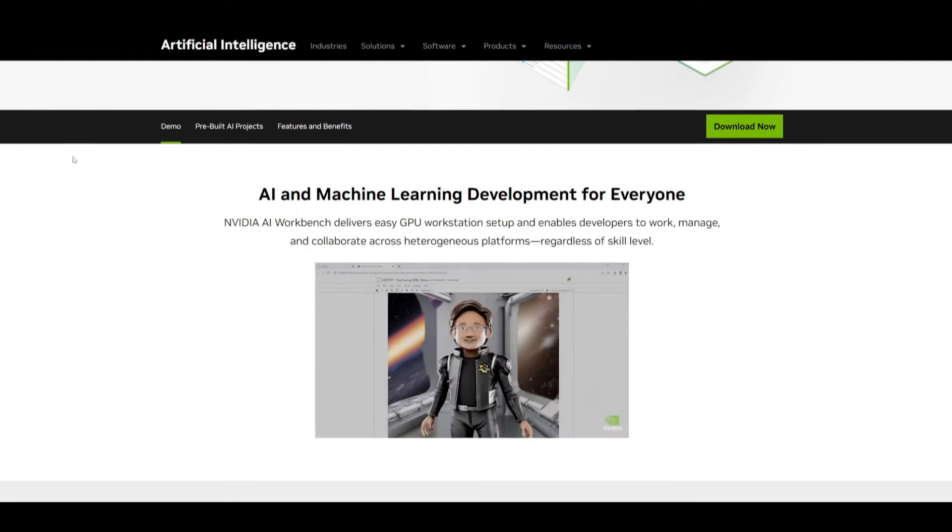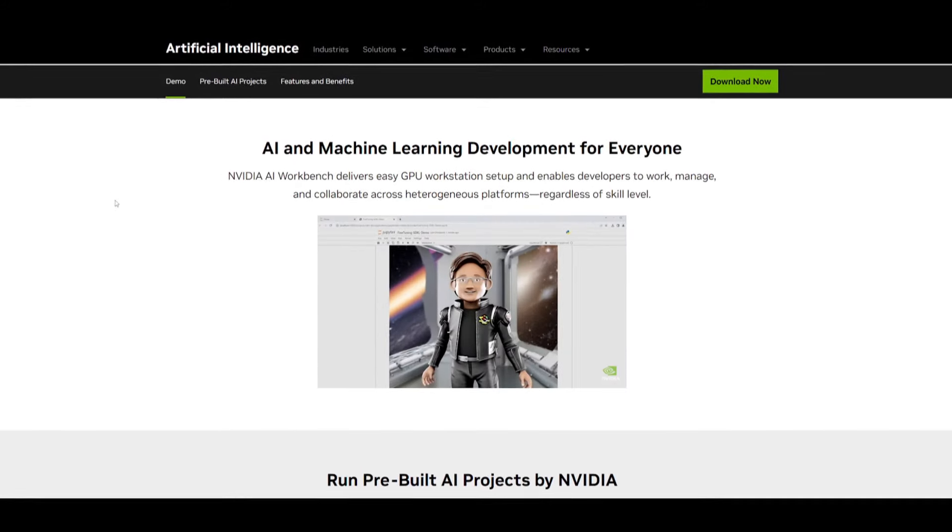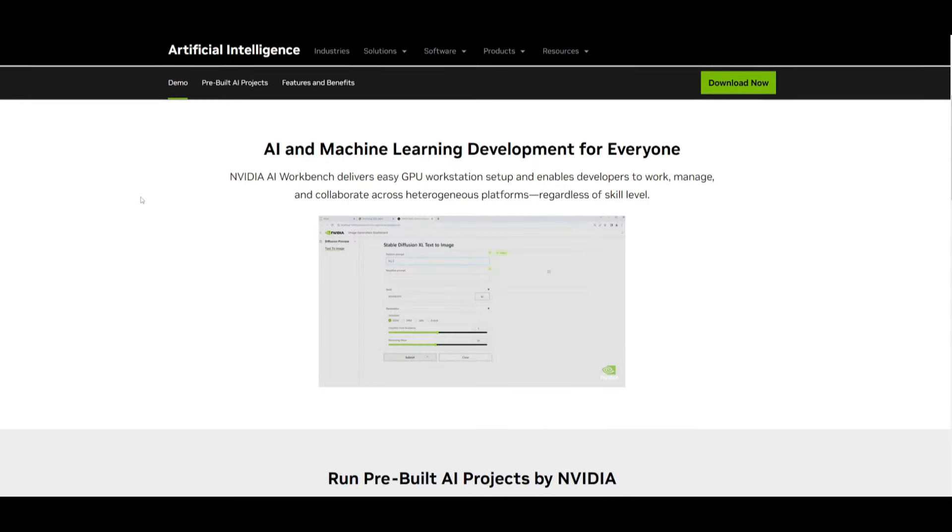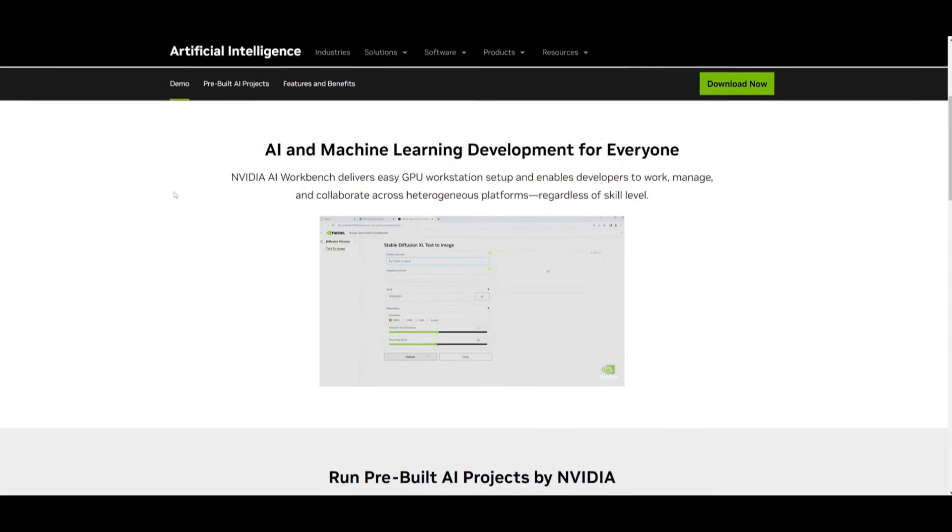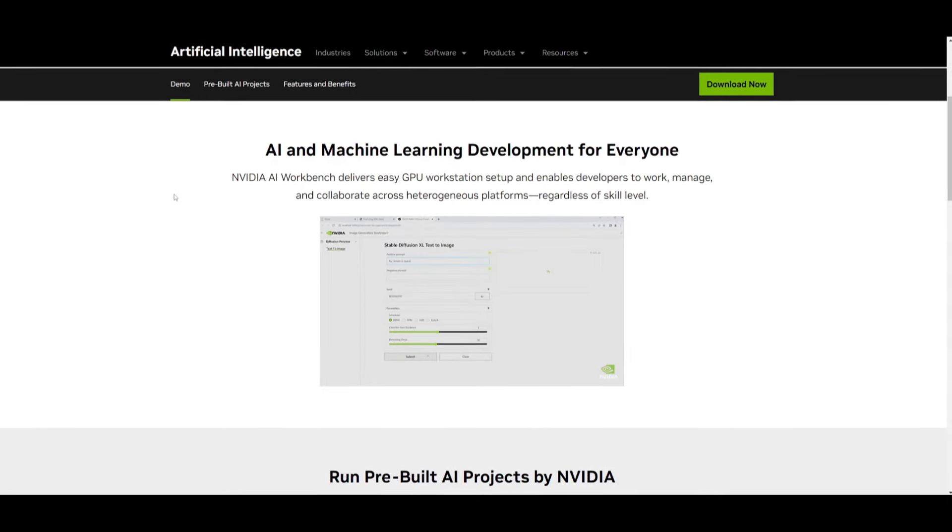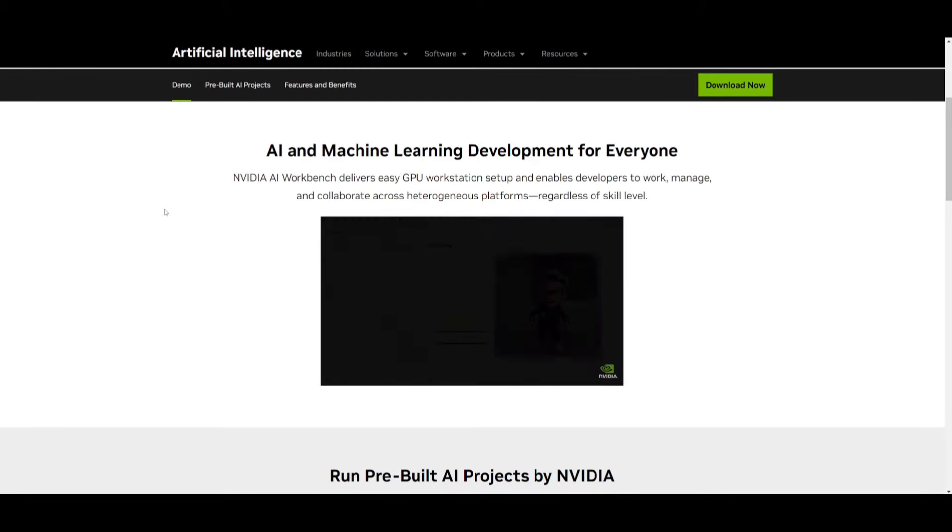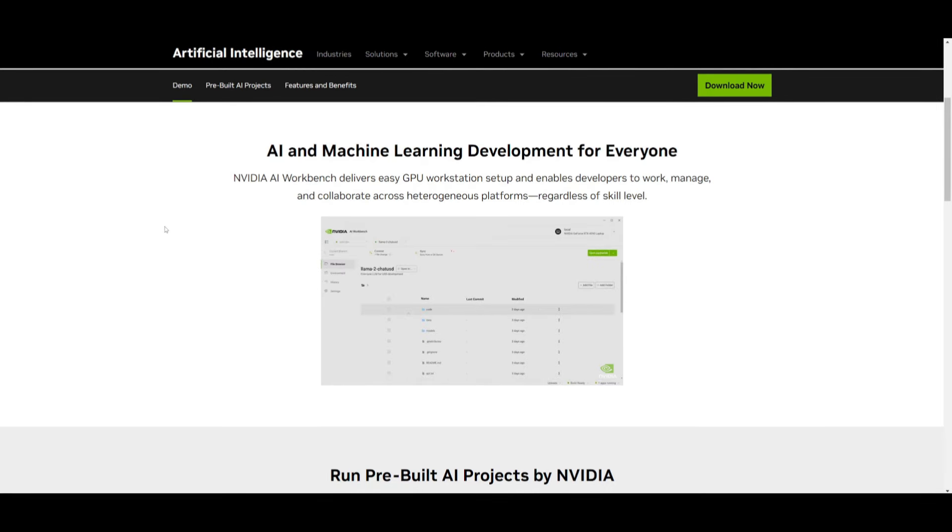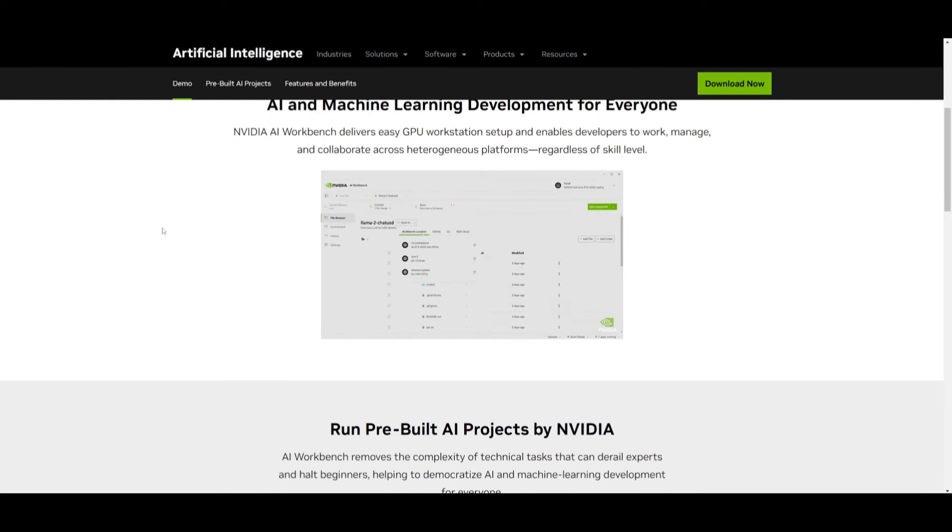This release flew over a lot of people's radar and it's definitely worth shining a spotlight on. AI Workbench empowers any developer or user to initiate projects locally on a PC or workstation and seamlessly scale them out to various environments, whether in the cloud or in a data center, all within a few clicks.